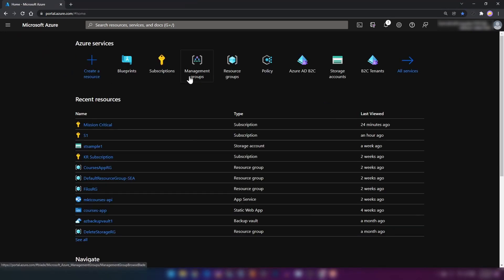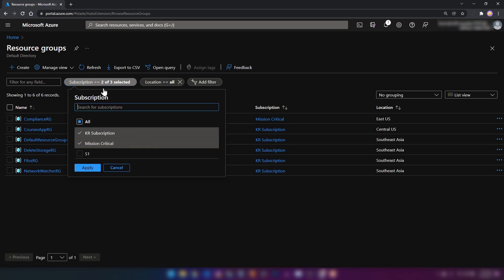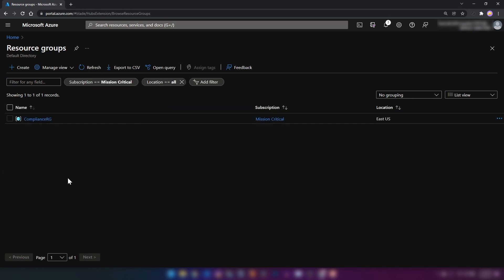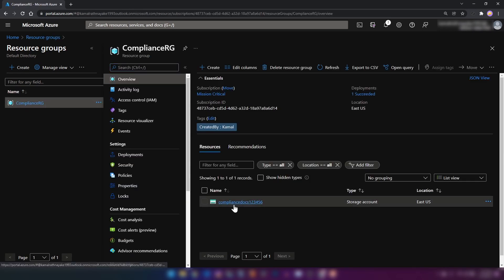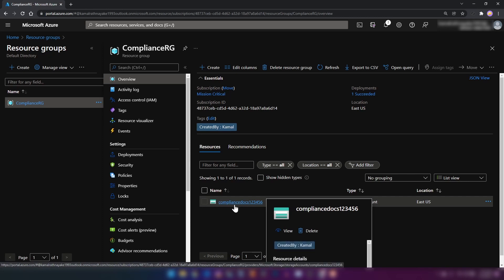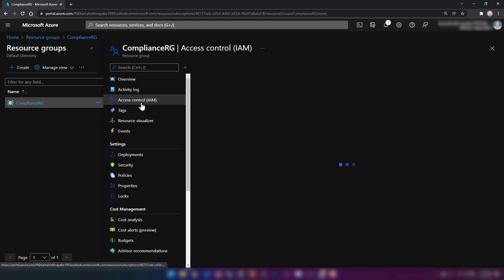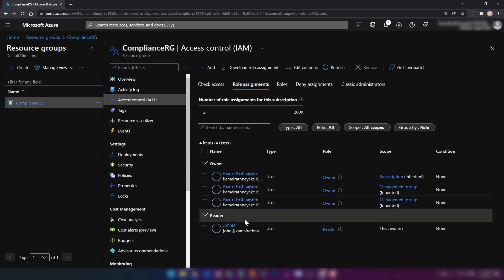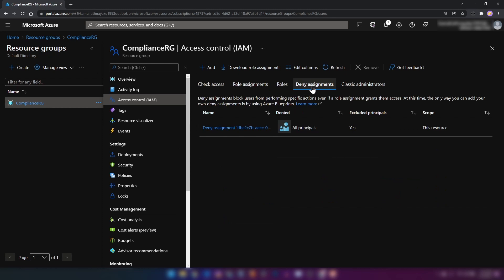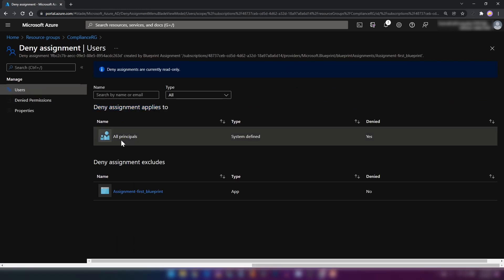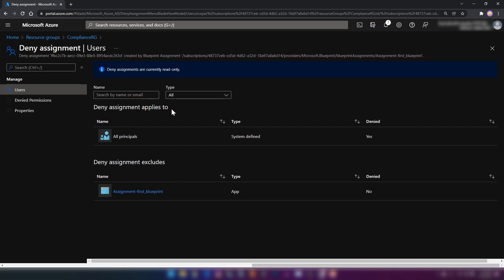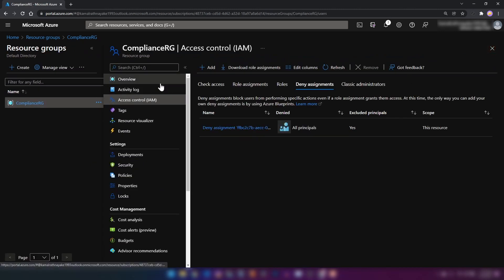Now if I go into resource groups and select the subscription that we have just created, as you can see, we have this resource group. If I go into the resource group, we have the storage account as well, deployed with an ARM template. If I go into access control and role assignments, we have John D as a reader. And here, we have something called deny assignments. If I click on it, we can see that the deny assignment applies to all principals — this resource group and all things deployed with this blueprint assignment, we cannot delete.